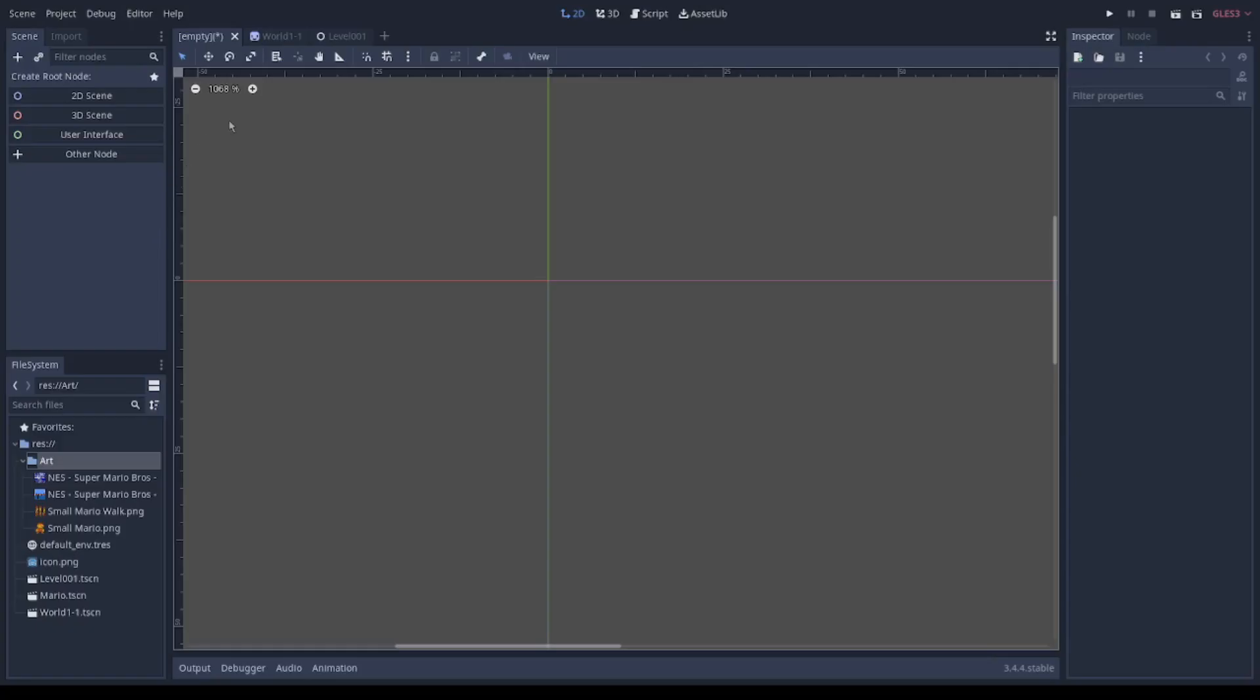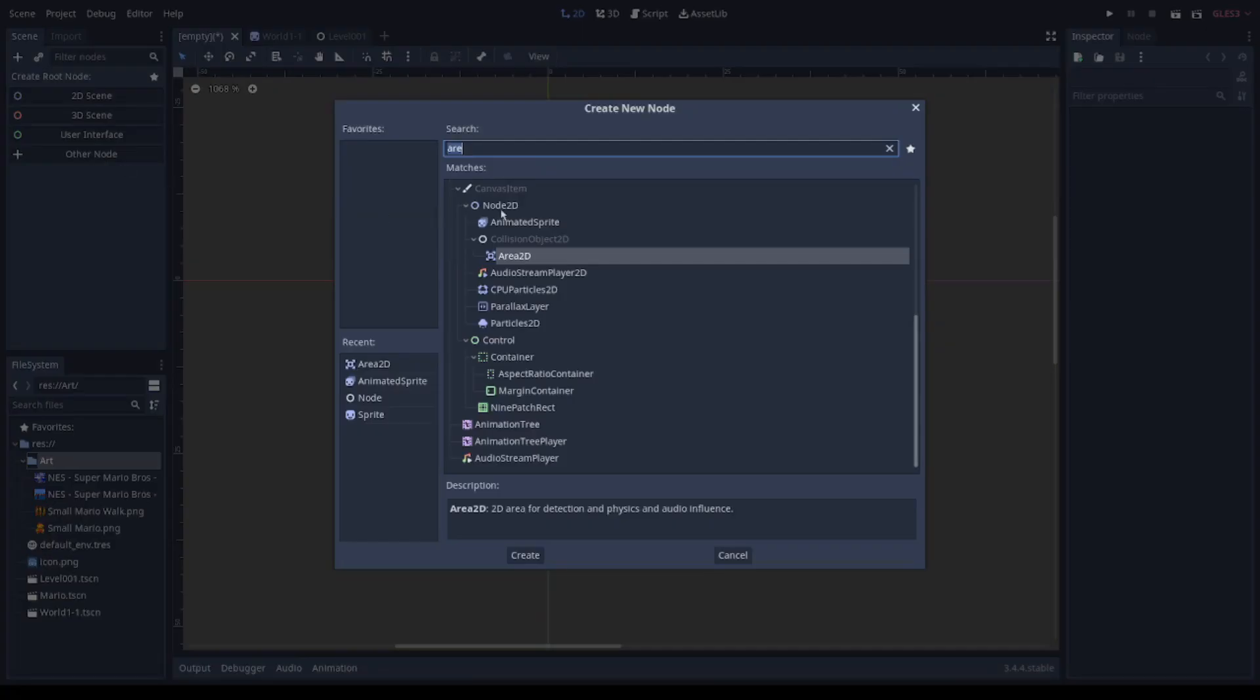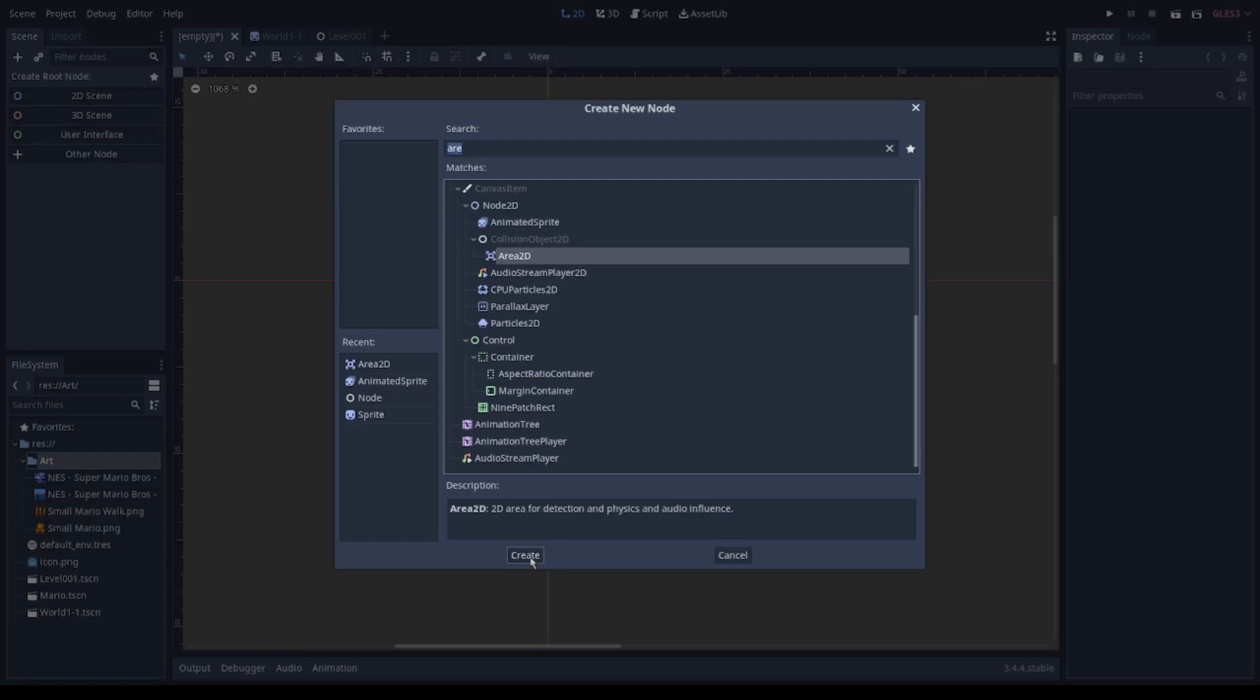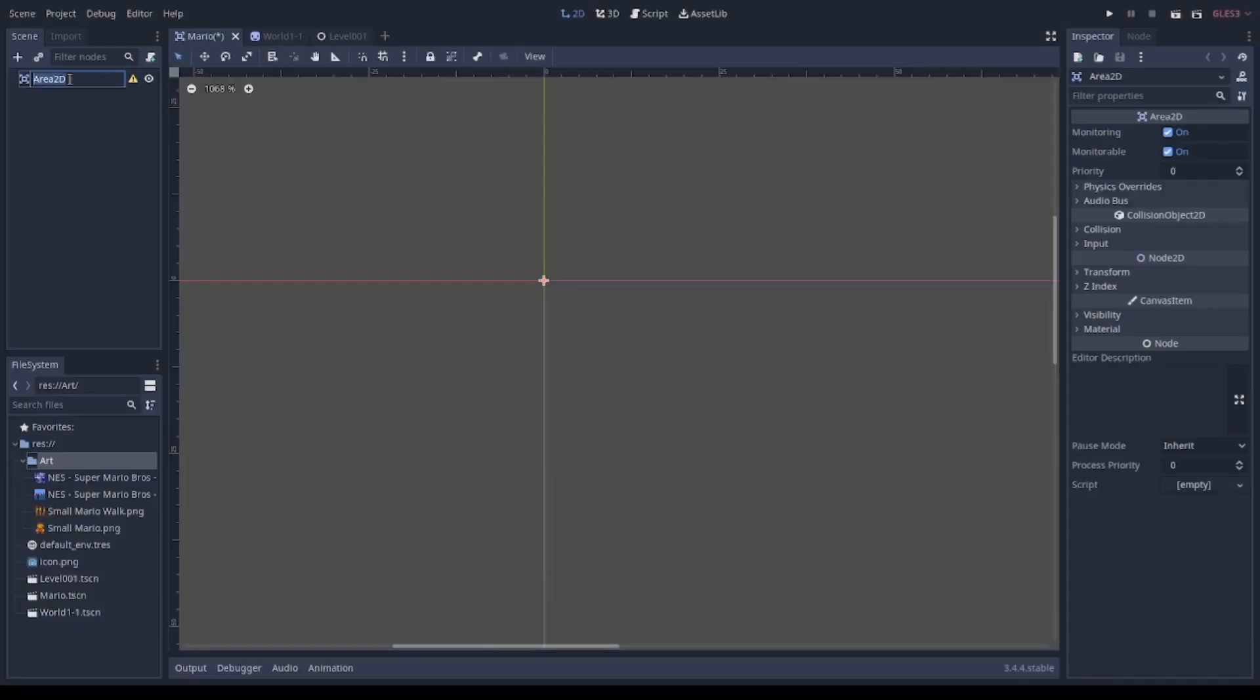Now I will show you how to make the frame animation. Here I create an area 2D node, I call it Mario.